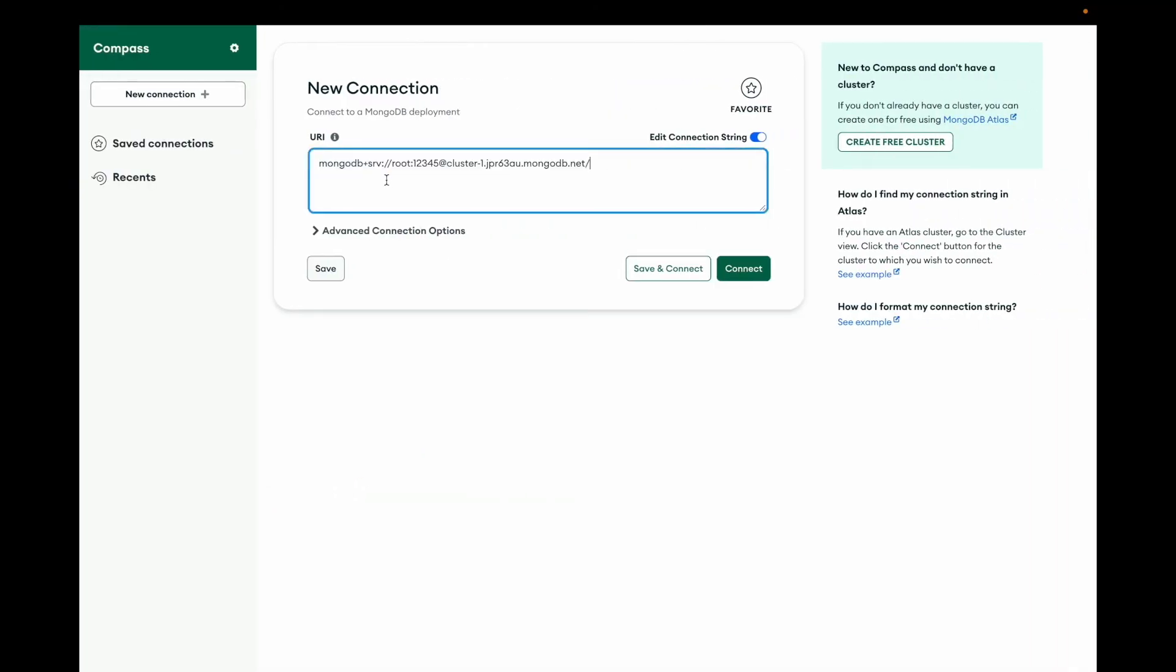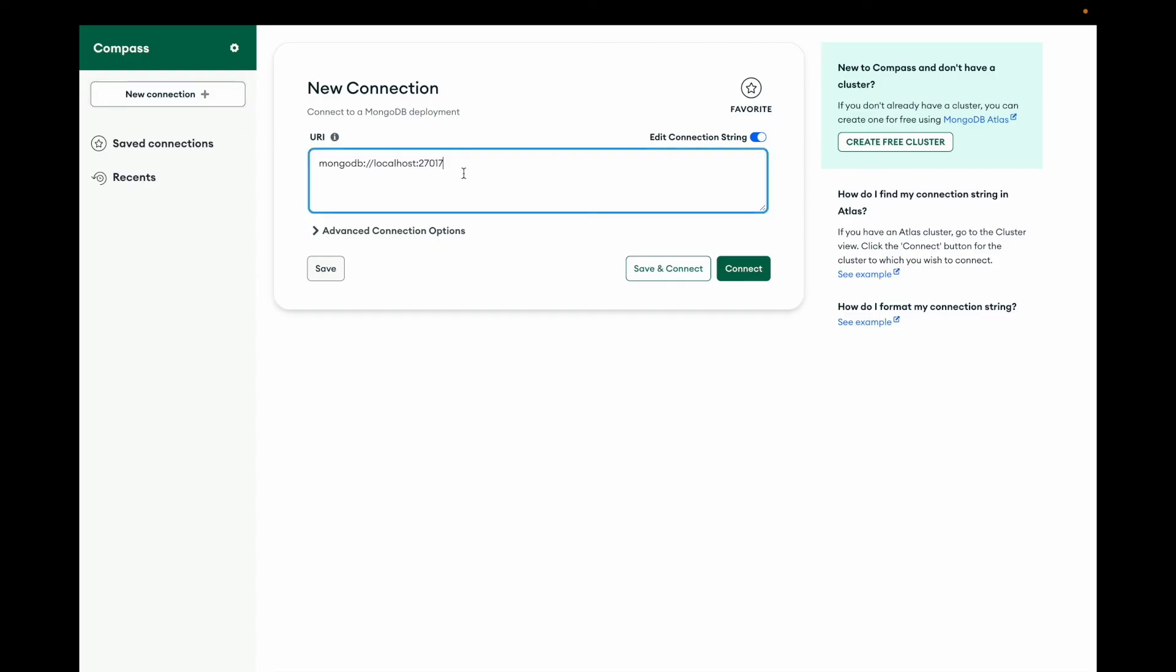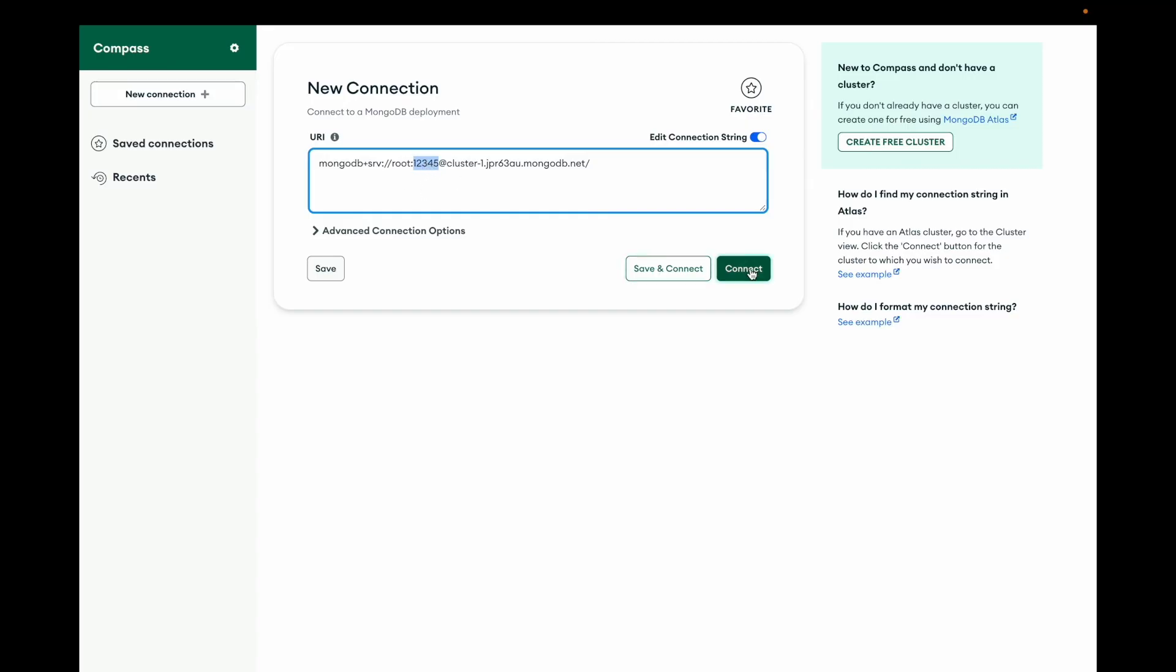Or you can click the New Connection, or you can paste it here. This is the username and this is the password. If the password is not showing, you have to manually put it.